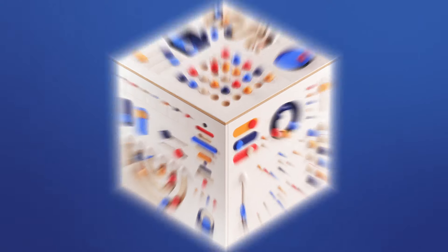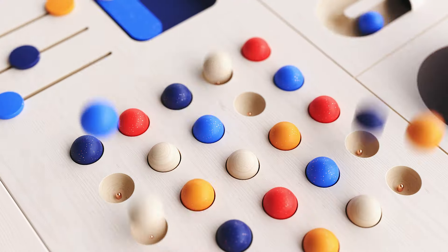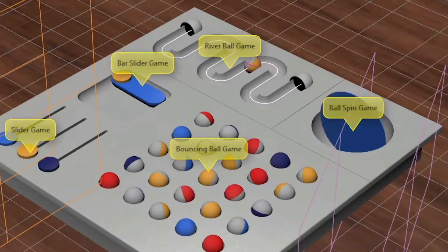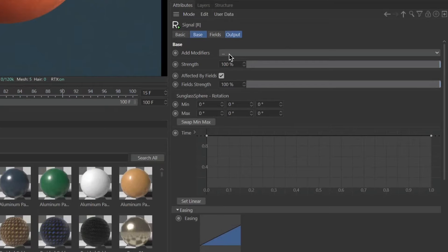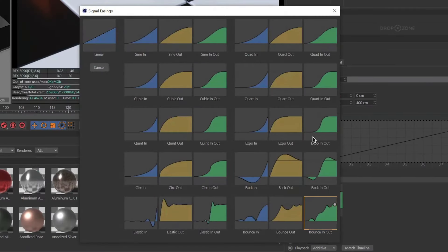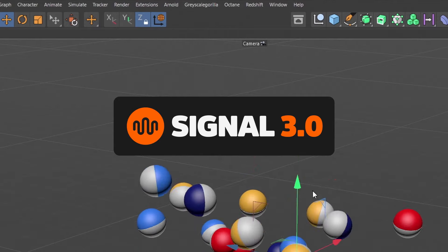Hey, it's Nick here from Grayscale Gorilla and in today's video, I'm excited to show you my favorite new features inside of Signal 3.0. We just came out with a huge new update to Signal and in this video, I'm going to show you some of my favorite features to help you animate your looping animations and any parameter inside of Cinema 4D. So if you're a Plus member, go grab the latest version and let's head on in and let me show you all of my favorite new features inside of Signal 3.0.